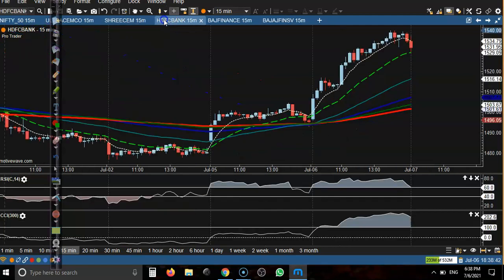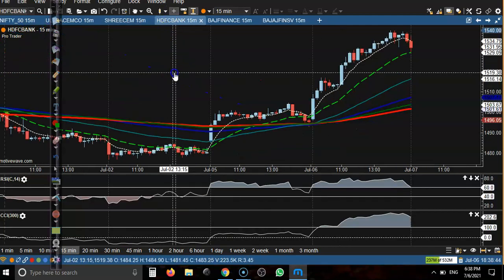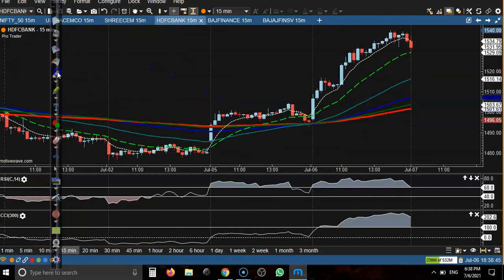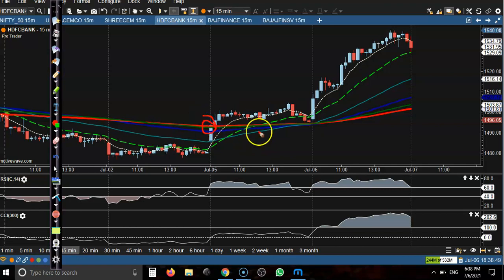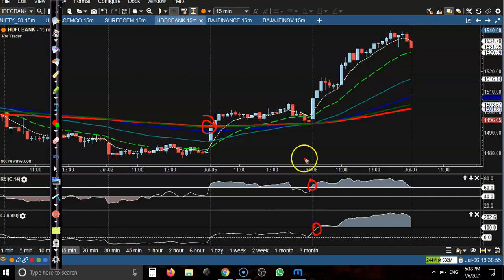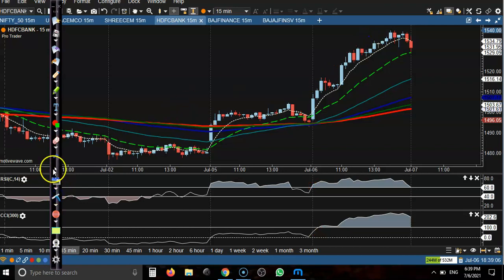Next is HDFC Bank — a clear uptrend from this area. I can see a buy opportunity here, and the CC also crossed the 100 level. Above this candle is our buy opportunity, and all the way price goes up from this area.